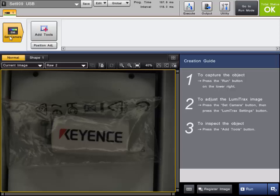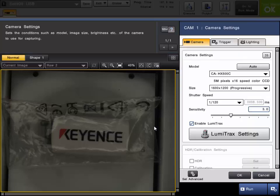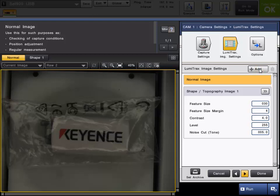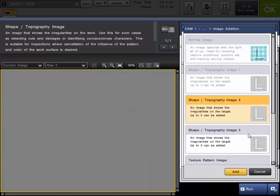So we're going to go into Set Camera once again in the LumiTrax settings, and now we're going to add a texture image.